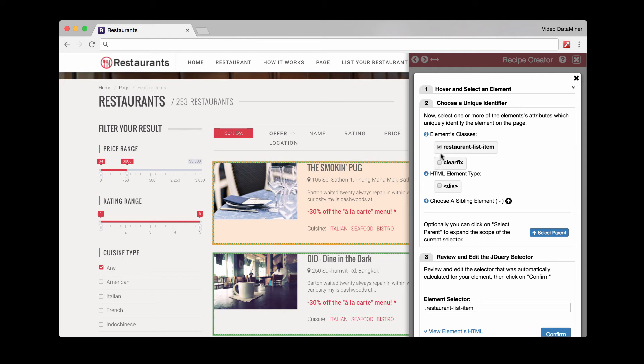So it looks like restaurant list item is a good one since we are able to see a green line wrapping around an entire example. This is what defines the rows. So at this point, we can now confirm.